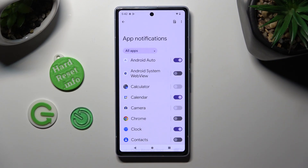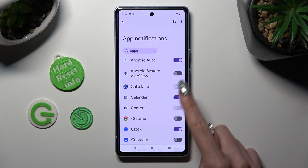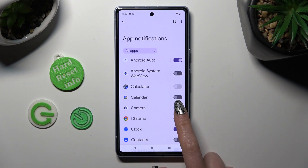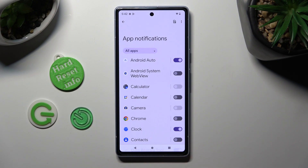Now you can click on the toggle next to one of your apps from which you want to block notifications, like Calendar. When I click, as you can see, the toggle is gray — that means that all notifications are off. You can always switch them back on by selecting the same toggle again.